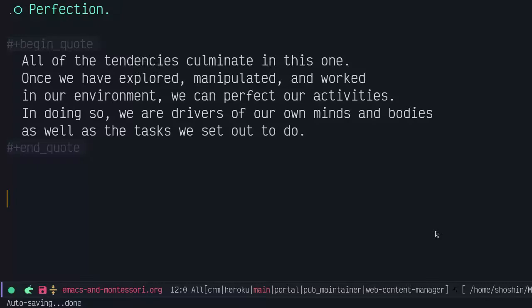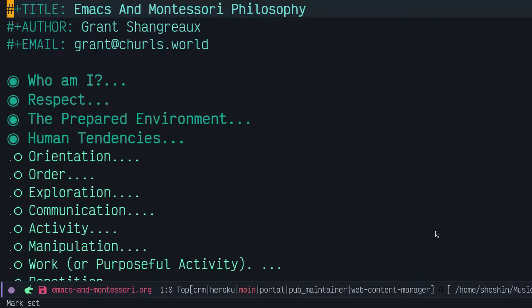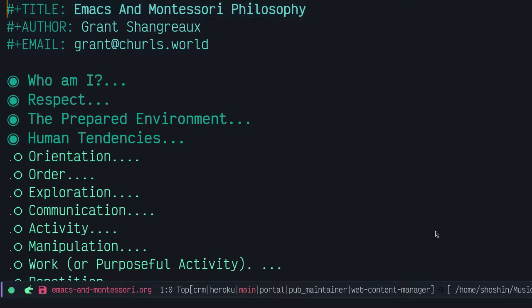I hope this talk has gotten you thinking about how Emacs and the Montessori classroom are similar. They're both prepared environments that call upon our human tendencies to construct and refine our world. And how Emacs respects us as users in the hopes that we will grow up into creative hackers. Thank you for listening.